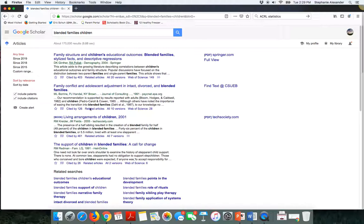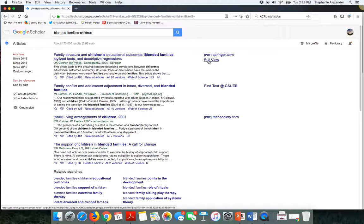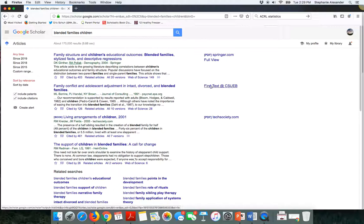Since I'm on campus, often many of the links for the full text that appear along the right side of the screen will immediately go to the full text of the article. But sometimes when you're off campus, Google Scholar doesn't know to display these find text at CSUEB links.